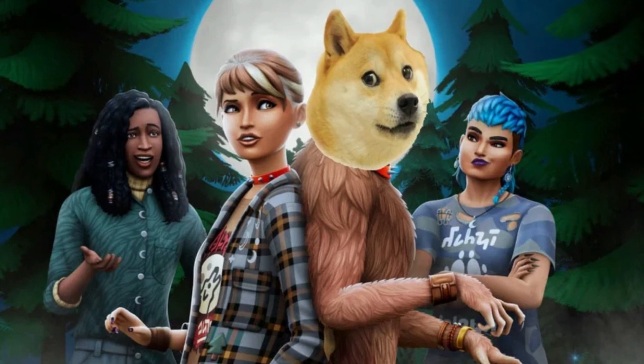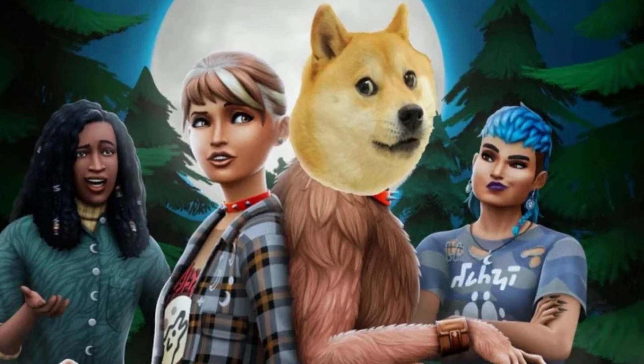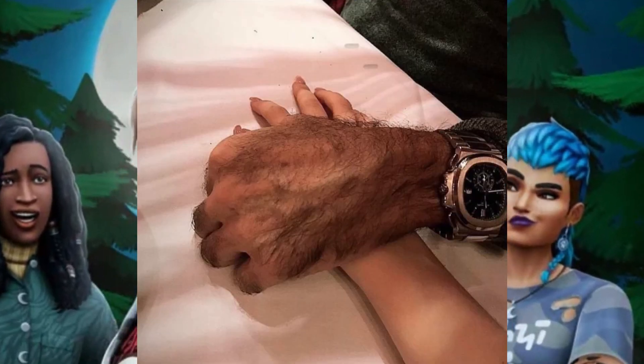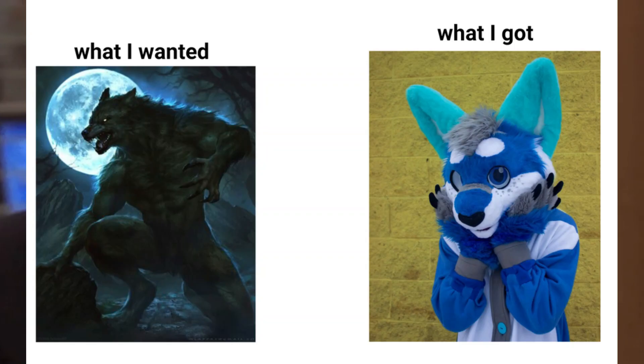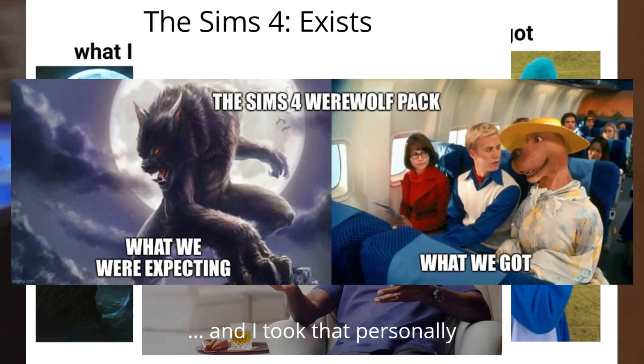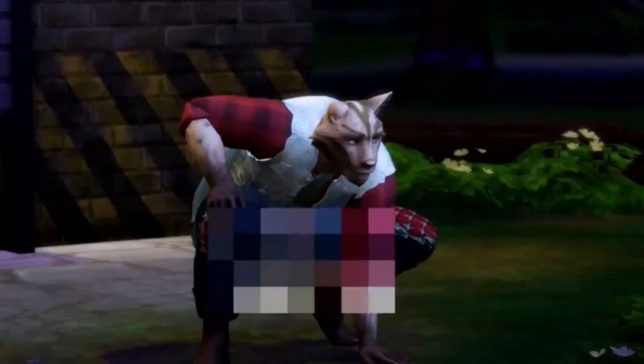The amount of memes I've seen in the last 24 hours about this pack. All I see is Freezer Bunny.